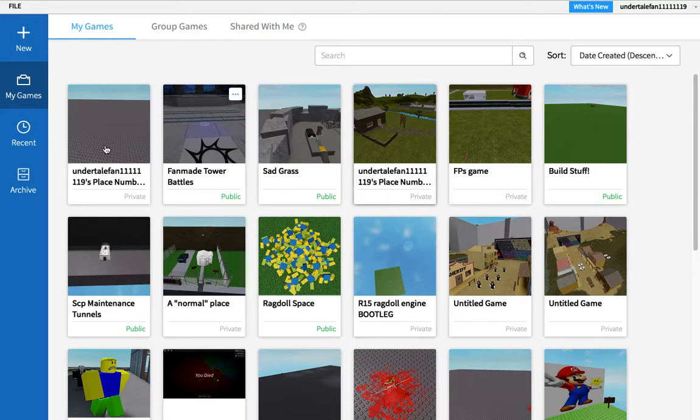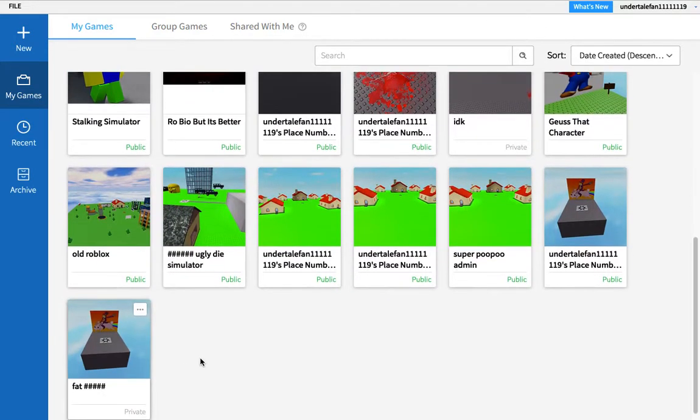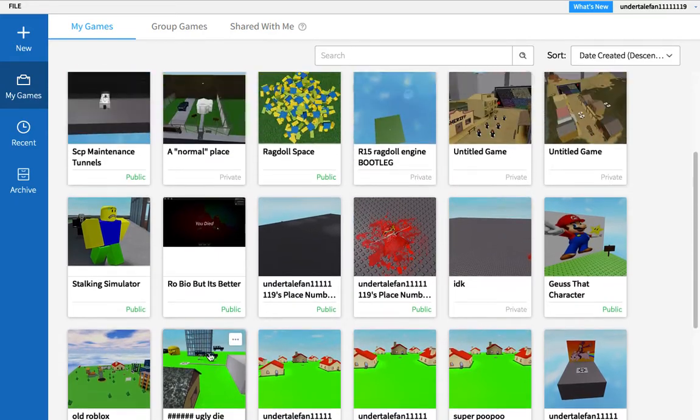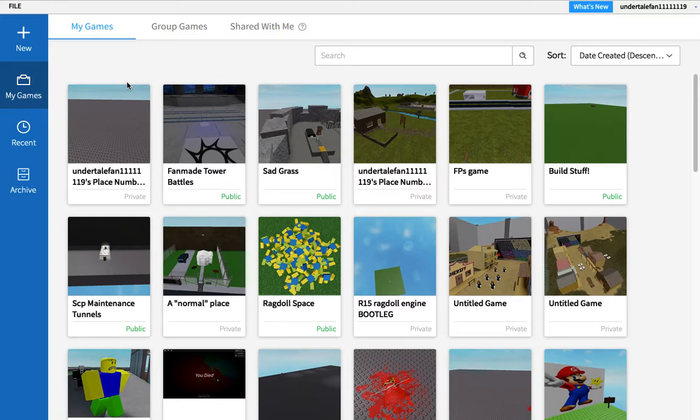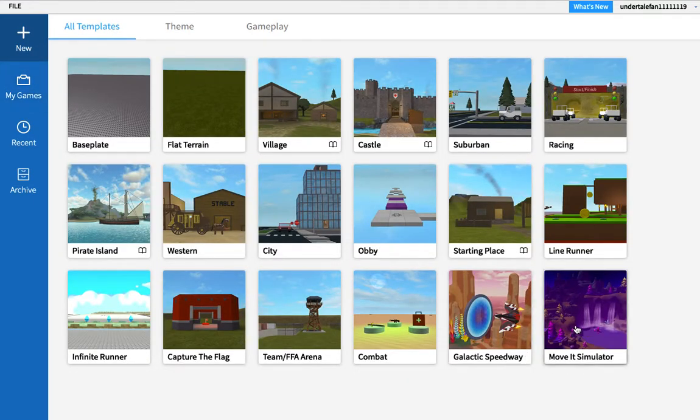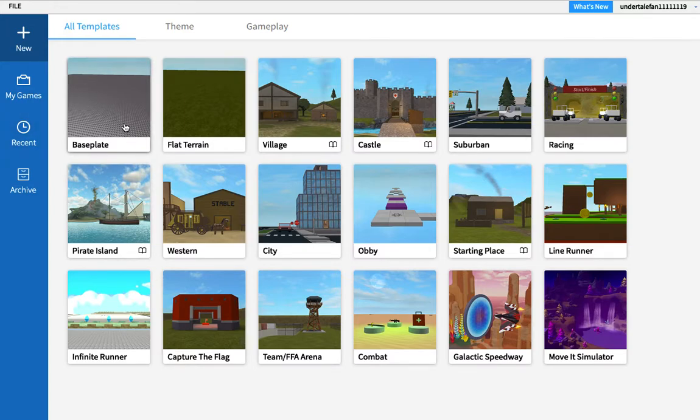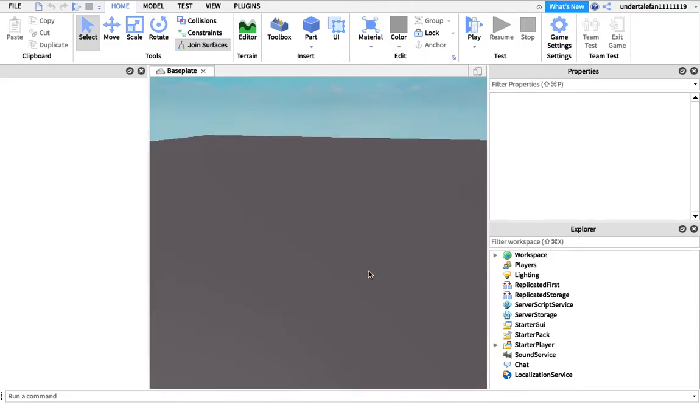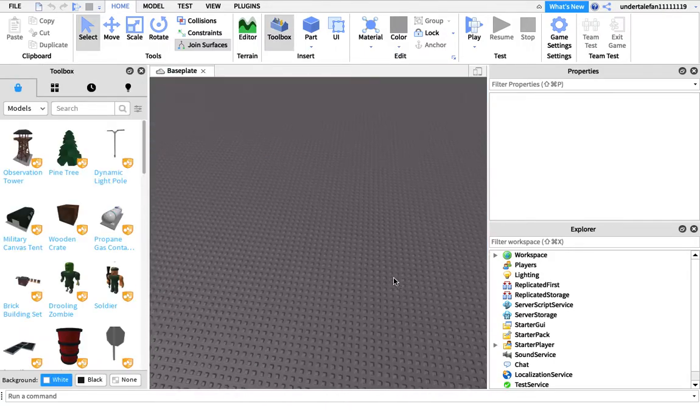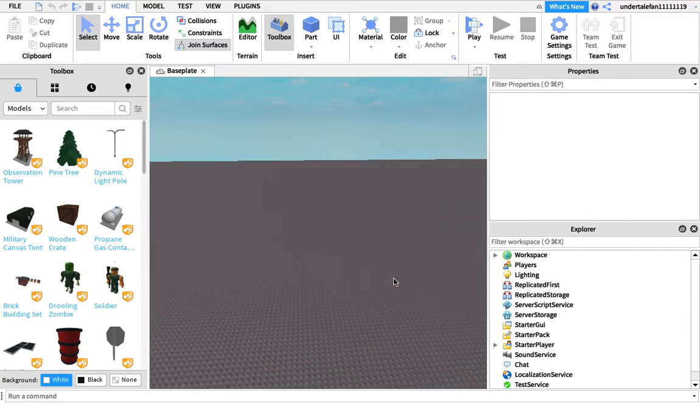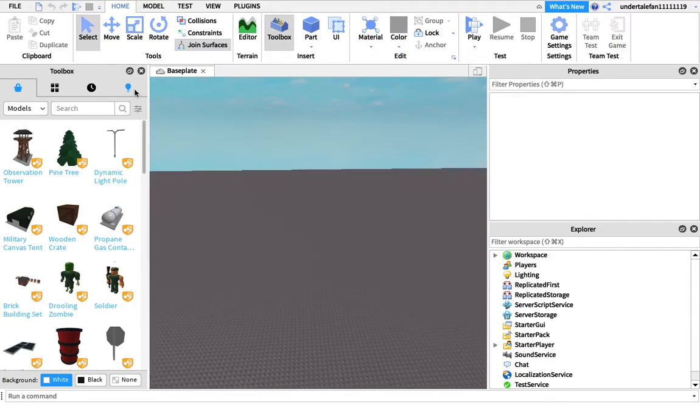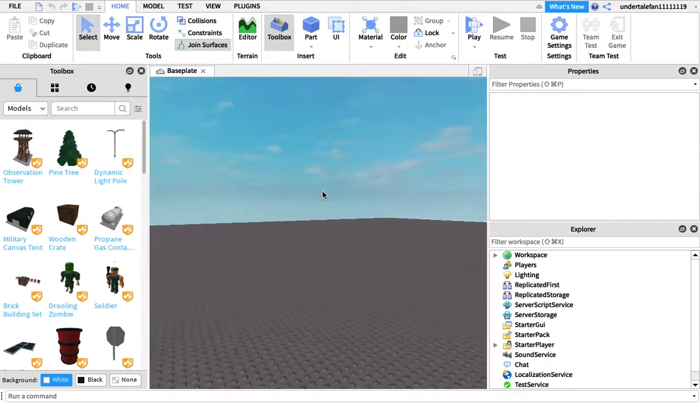Today I'm going to be showing you how to make a survive the disasters game on Roblox. You want to open Roblox Studio, click on new - there's a new Roblox thing - and you want to click on base plates. Once you've gotten your base plate, there's this model that you should get in the link in the description.